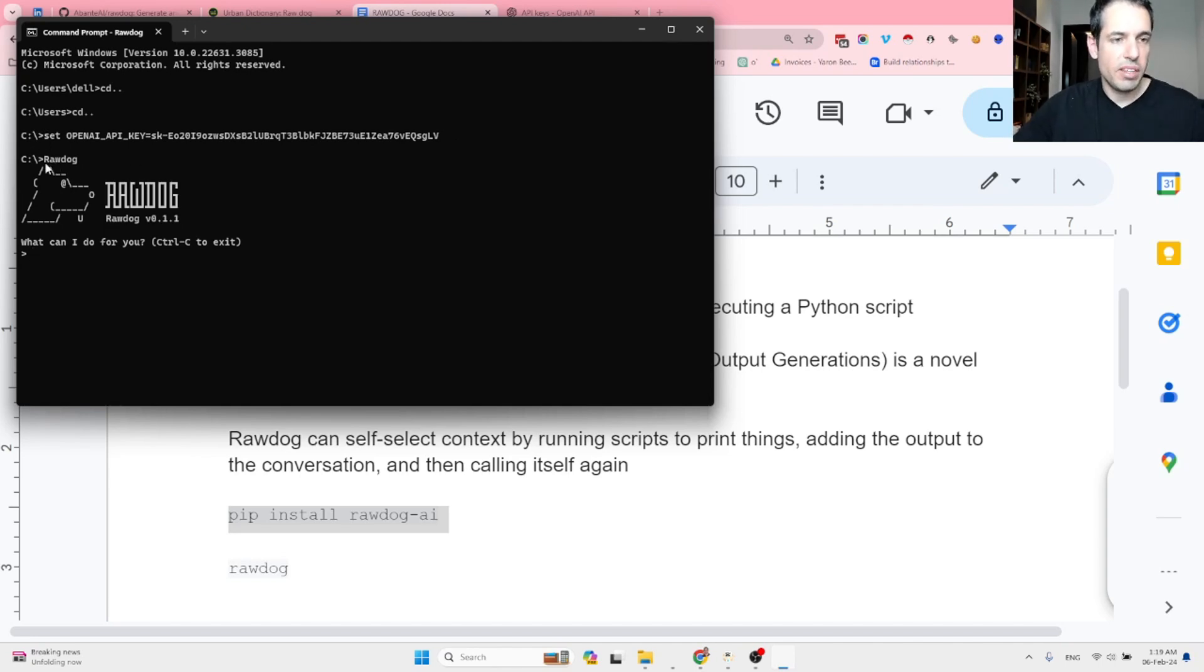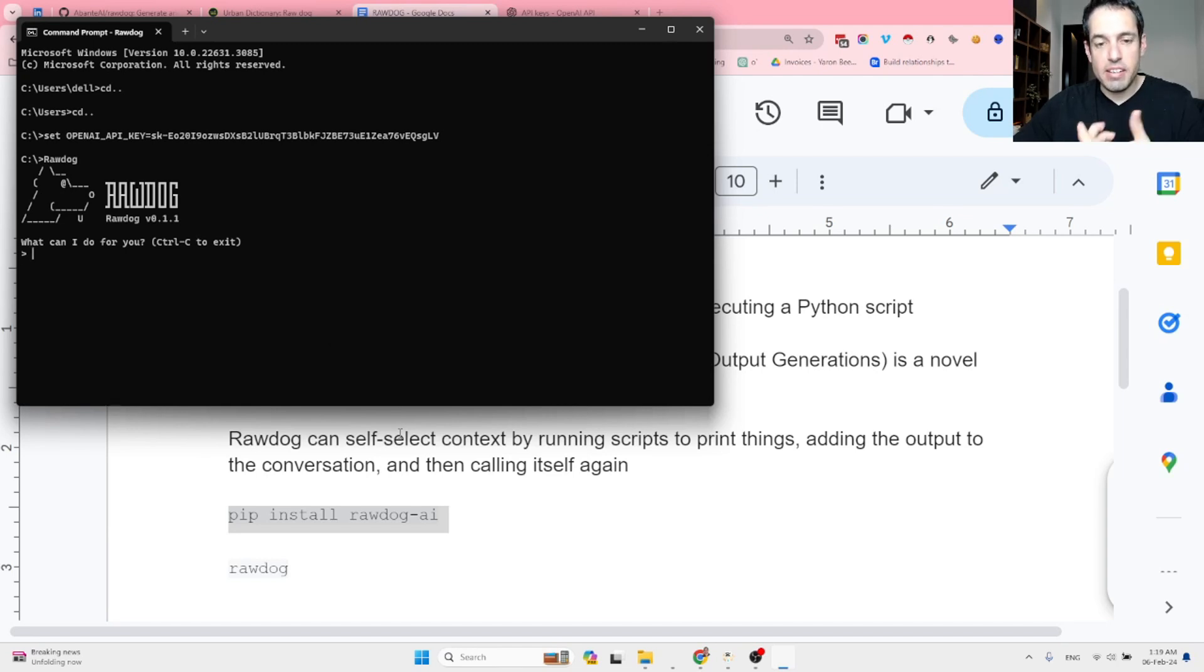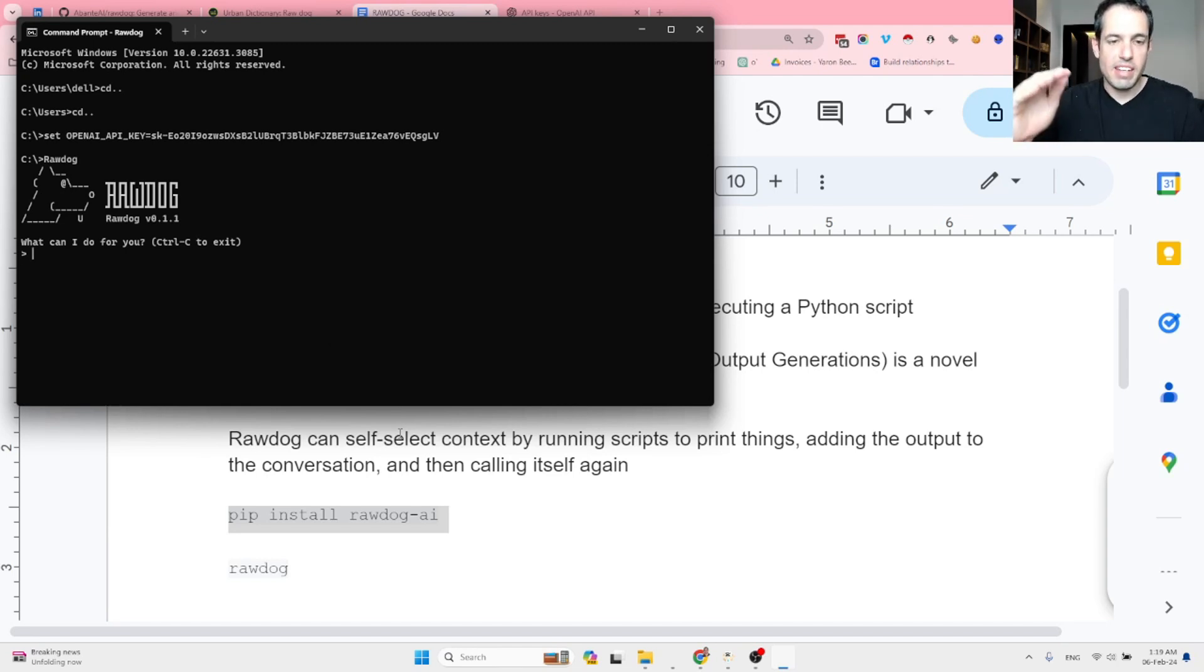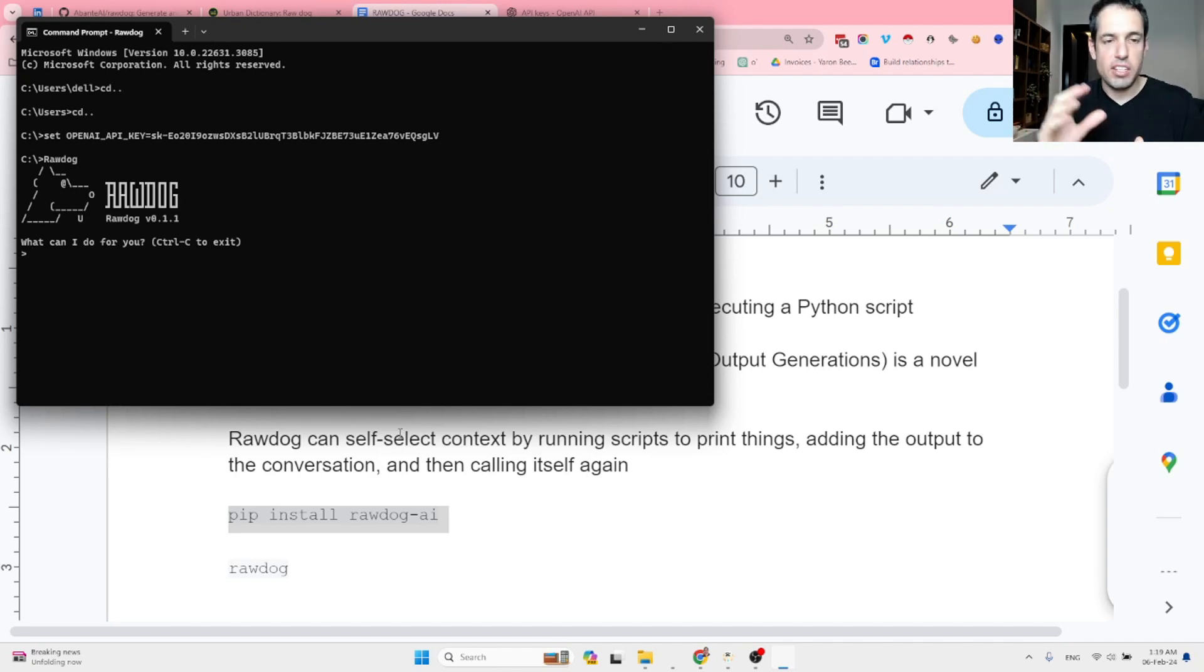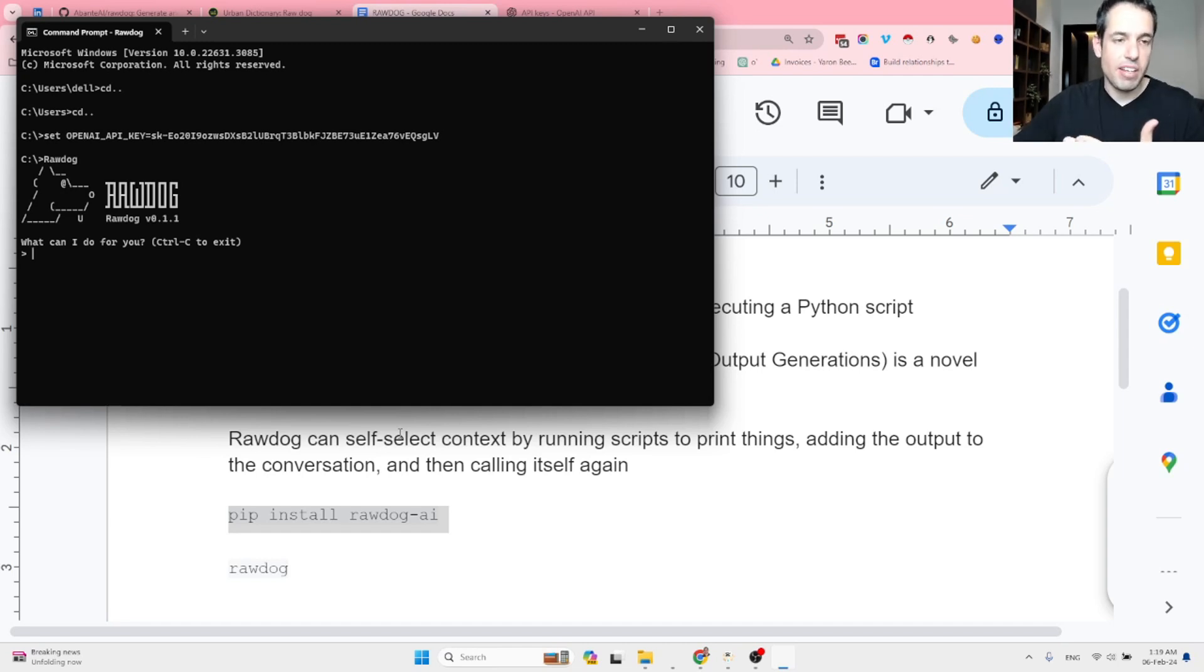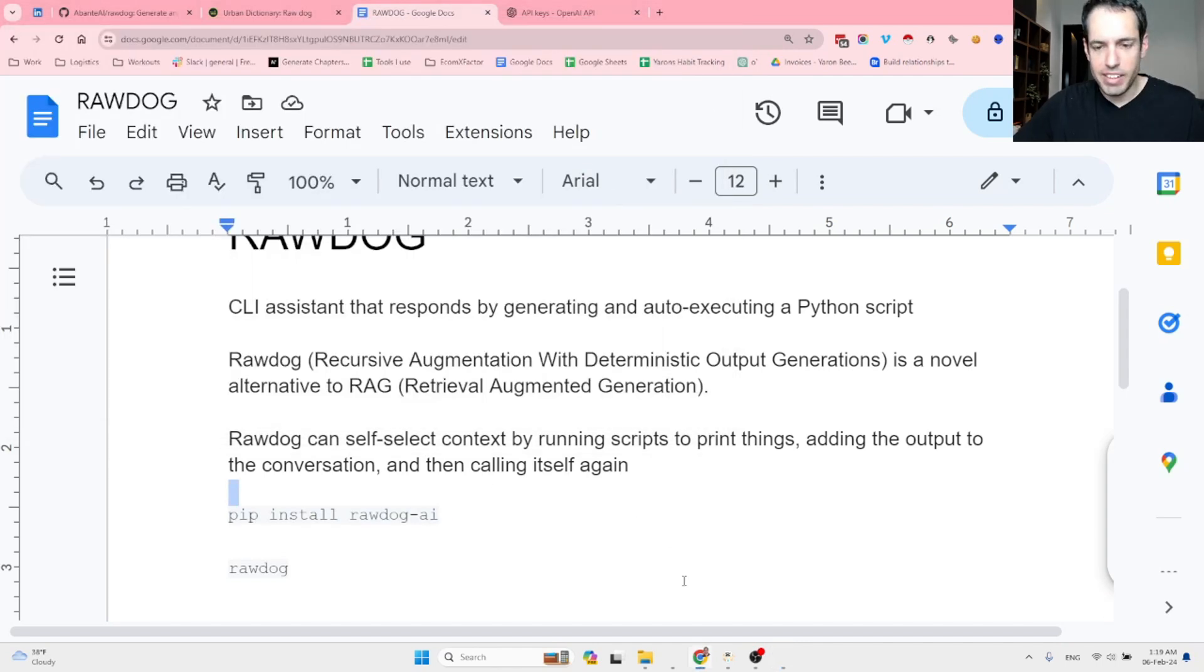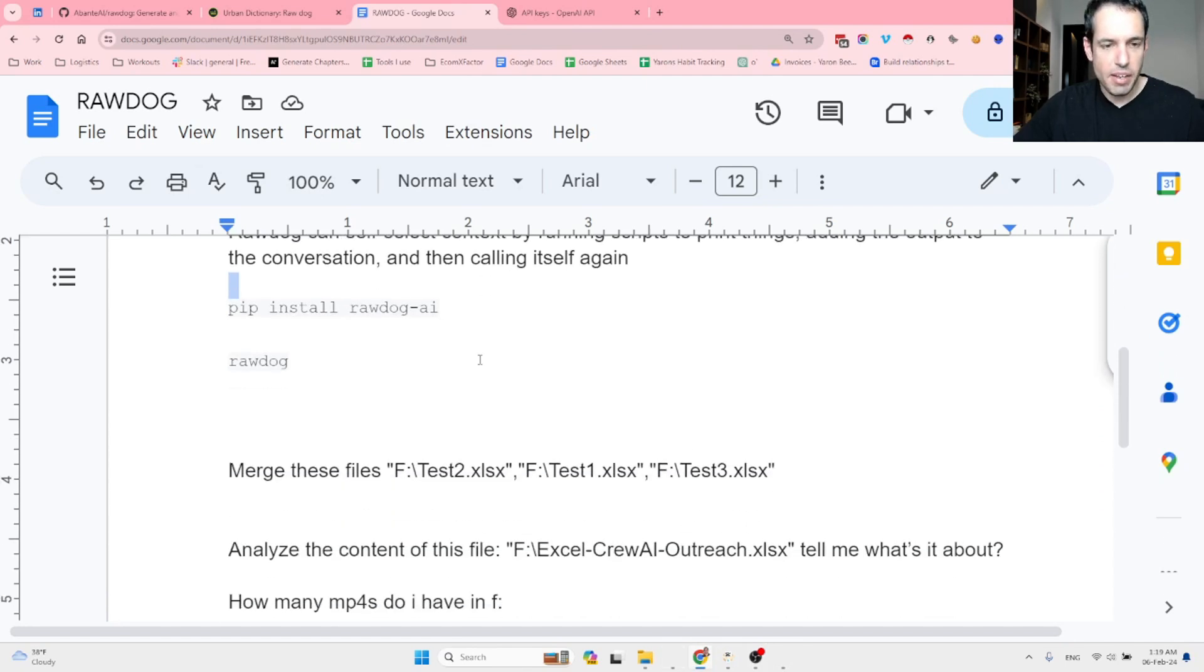You hit Rawdog and you can start a conversation with Rawdog which basically is supposed to be able to scan files locally, generate Python code and based on the context just recall himself until he spits out the correct output based on his understanding. So I created just a few examples. I wrote out just a few examples.